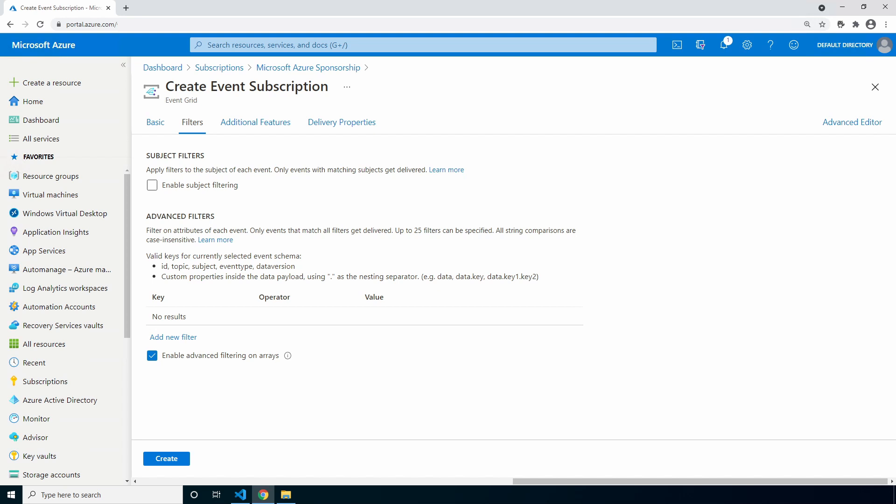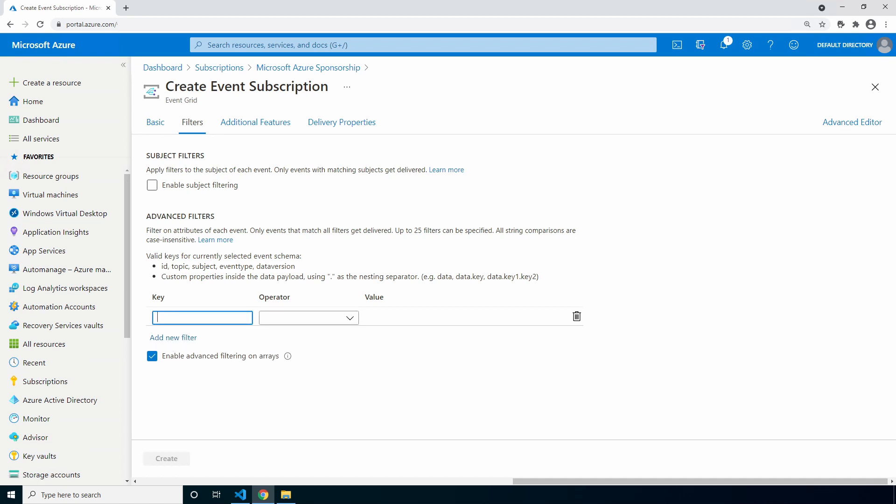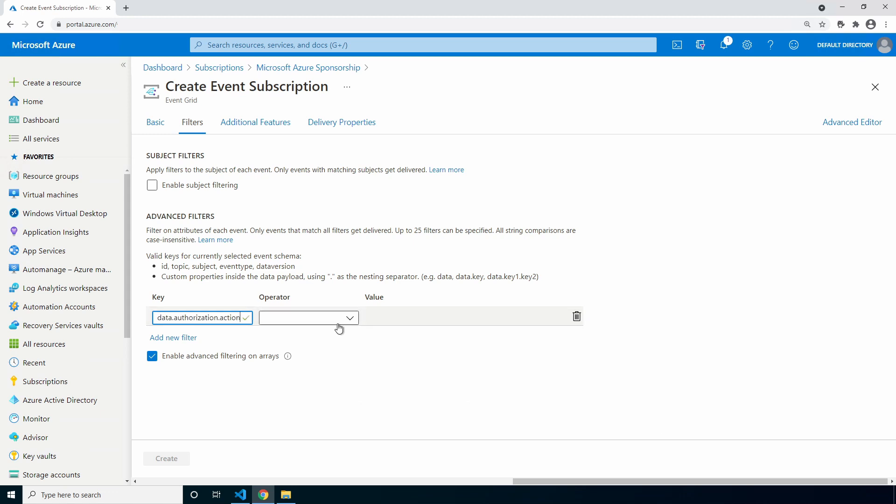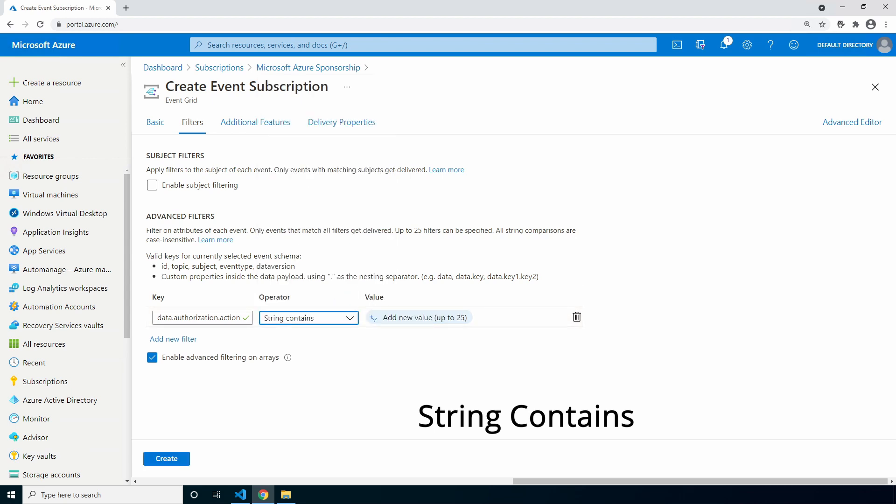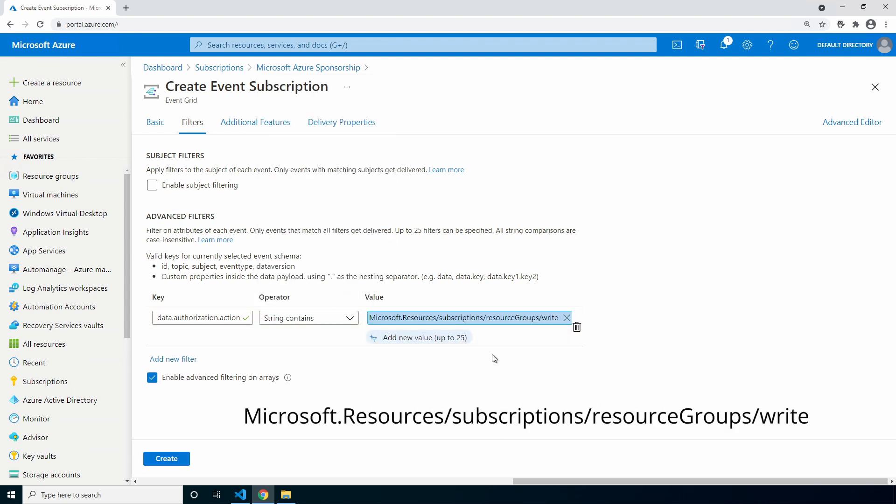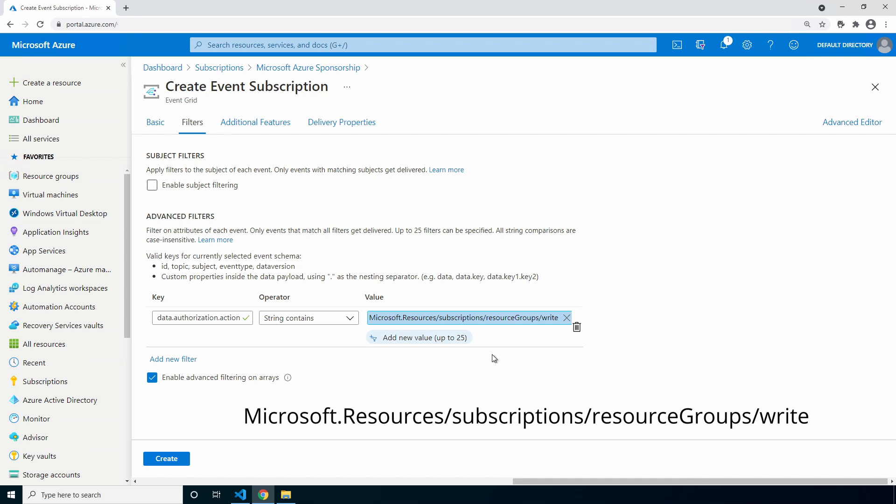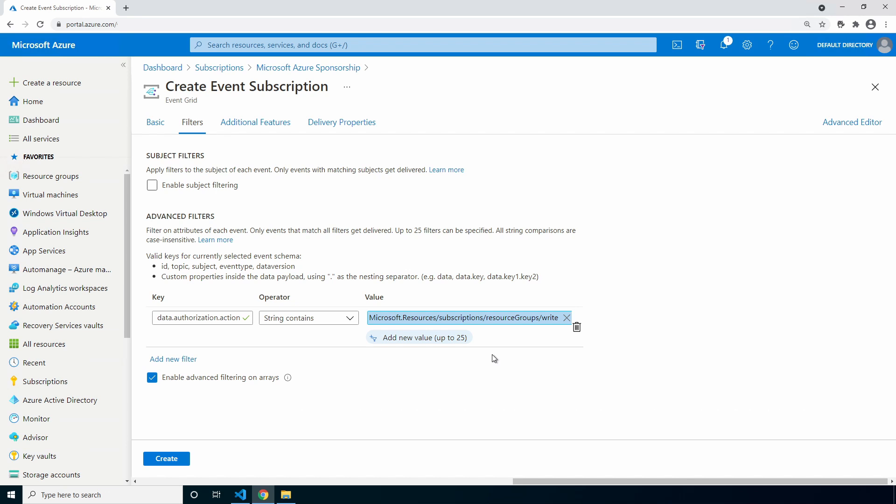Go to filters. As the event sits now, every time a resource or resource group is created, an event will trigger. We need to filter this so it only triggers when a new resource group is created. Add a new filter with the following information: the key is data.authorization.action, the operator is string contains, and the value is Microsoft.resources/subscriptions/resourceGroups/write. That's all we need to configure for the event subscription. Click create.